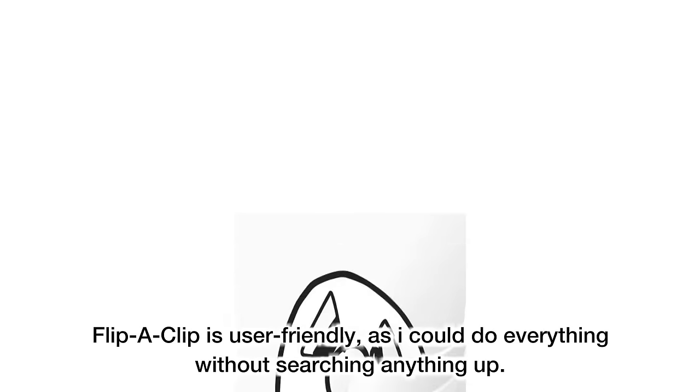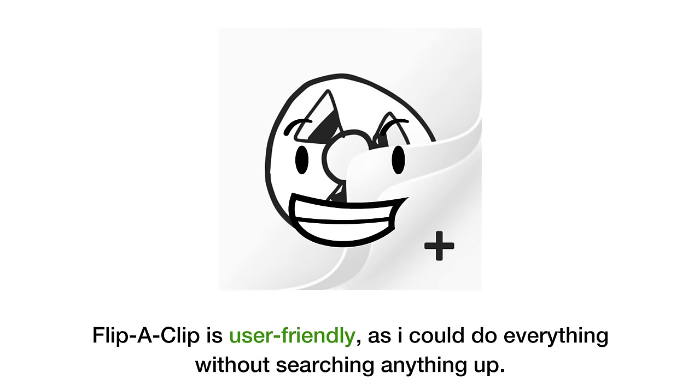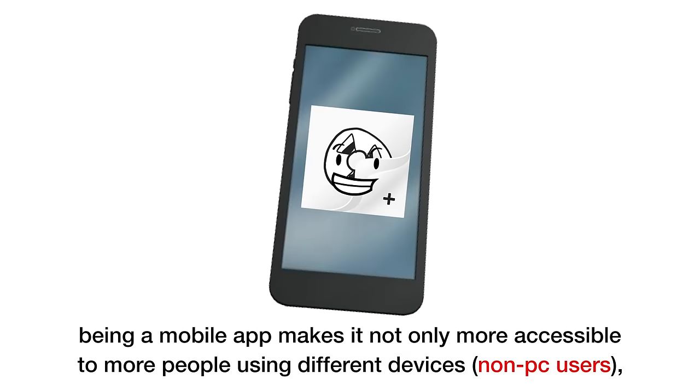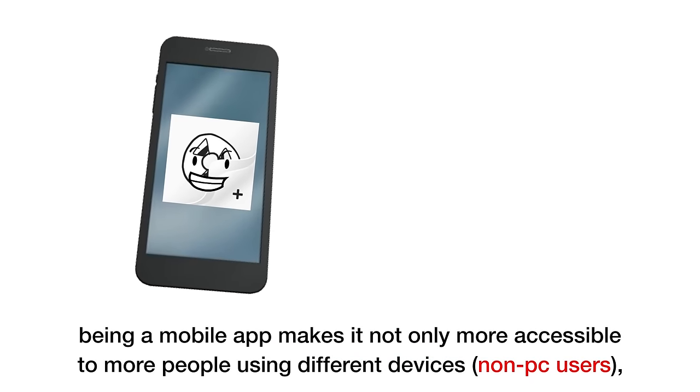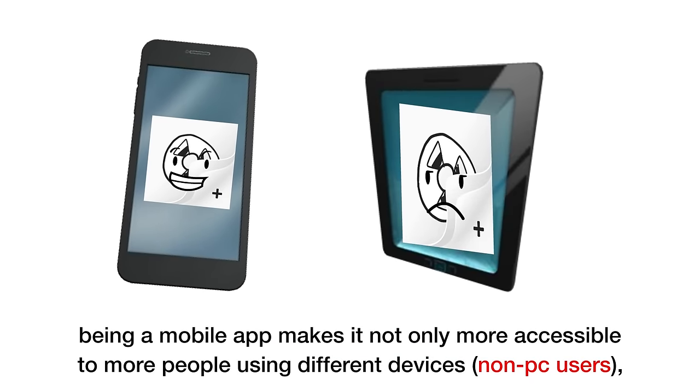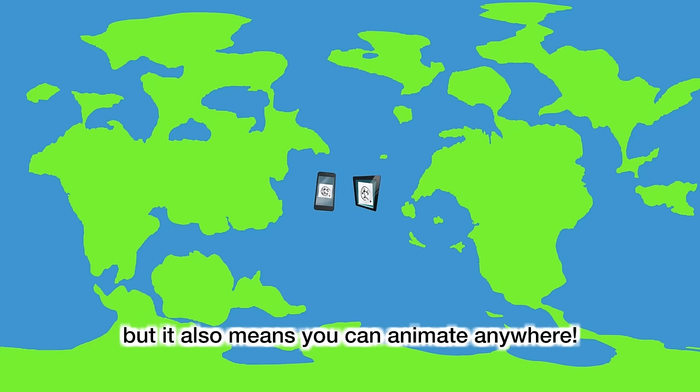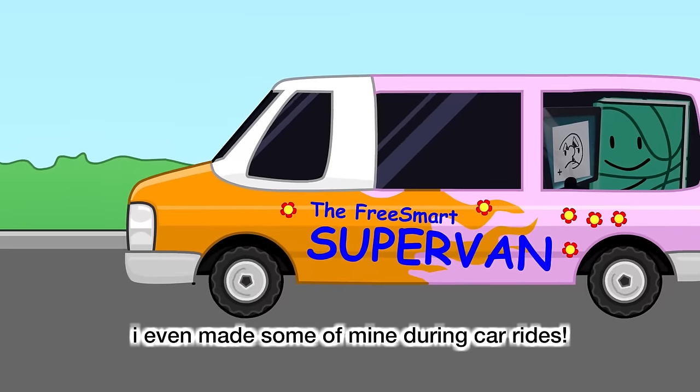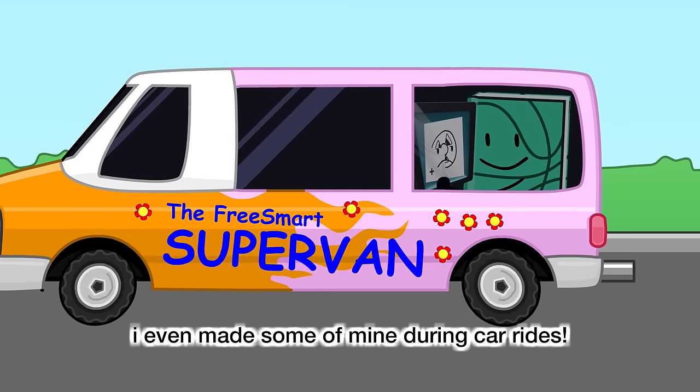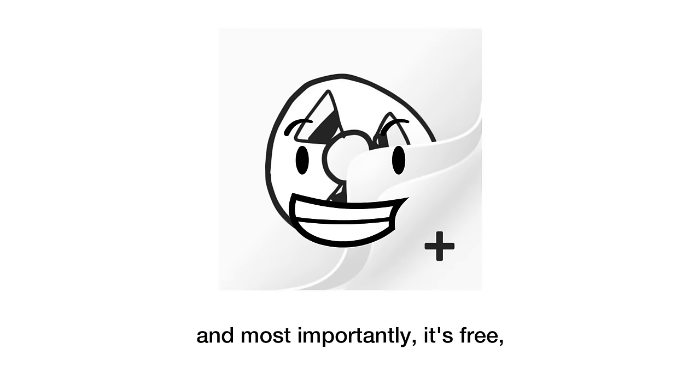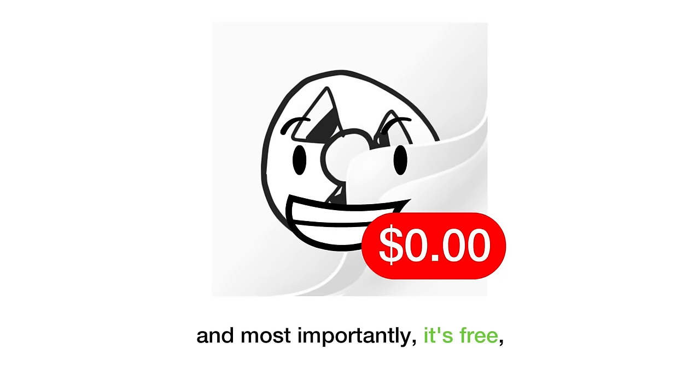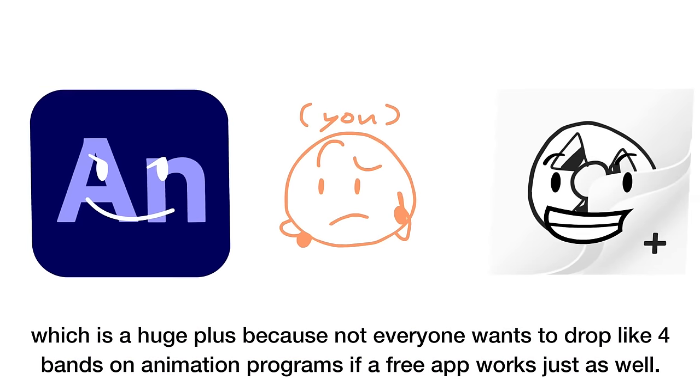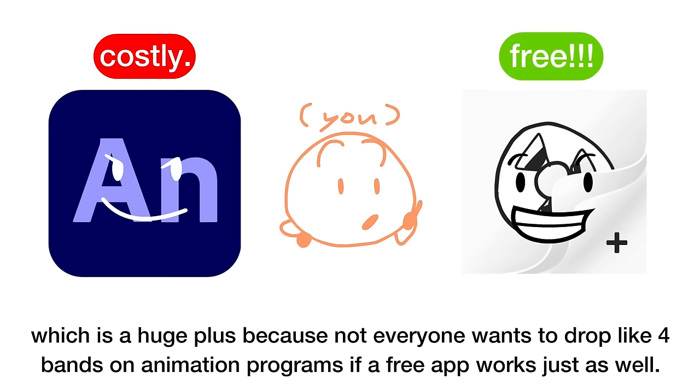FlipaClip is user-friendly, as I could do everything without searching anything up. Being a mobile app makes it not only more accessible to more people using different devices, but it also means you can animate anywhere. I even made some of mine during car rides. And most importantly, it's free, which is a huge plus, because not everyone wants to drop like four bands on animation programs if a free app works just as well.